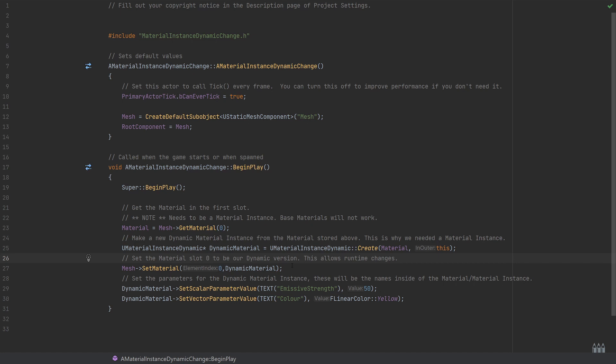Then the second property that we're changing—I just wanted to show the two main different options you'll usually come across here—this is setting the vector parameter value. So DynamicMaterial.SetVectorParameterValue. Again, we're just passing in the name of the parameter that we want to change, which is the color, and then passing it in the FLinearColor, and I've chosen this to be yellow.